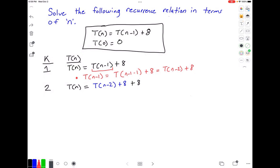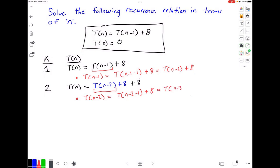Now the question is, what is t of n minus 2? We're going to do something very similar to what we just did. So we solve for t of n minus 2: t of n minus 2 is equal to t of n minus 2 minus 1 plus 8, and simplifying this gives us t of n minus 3 plus 8.